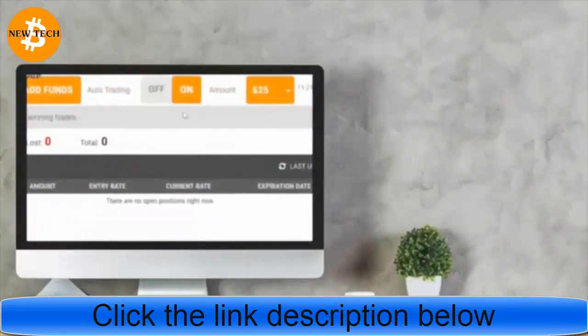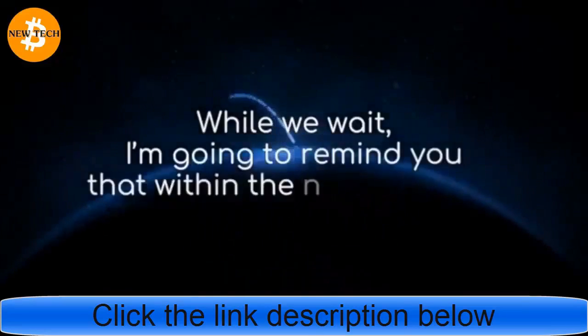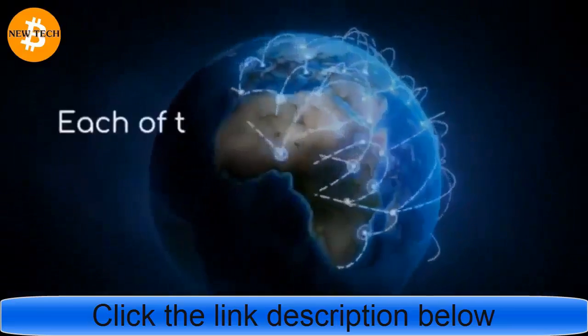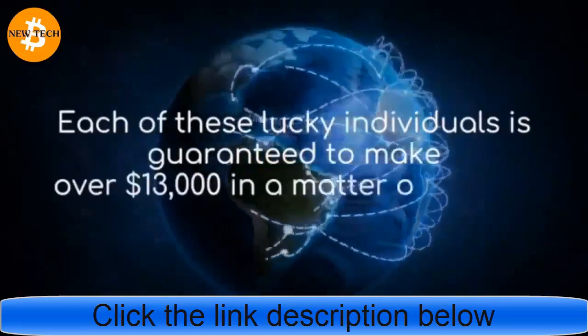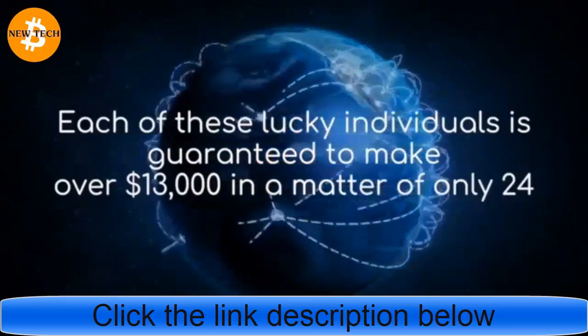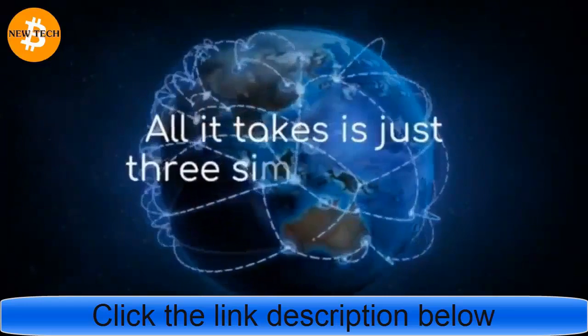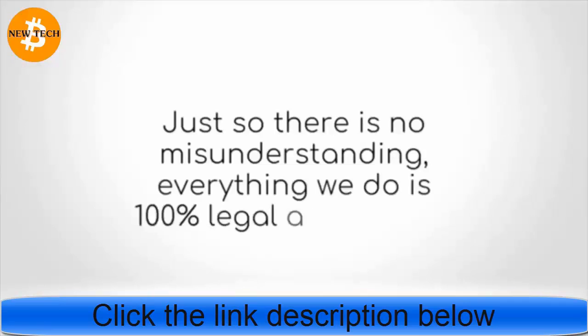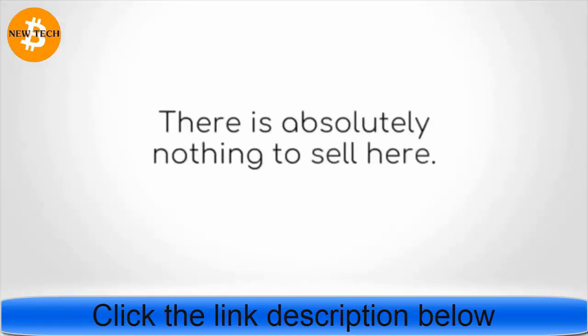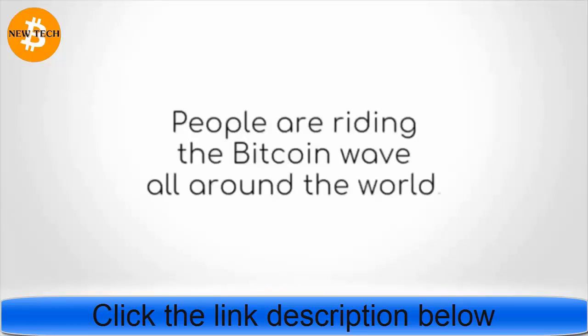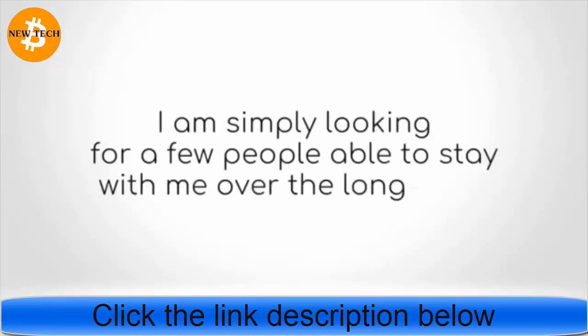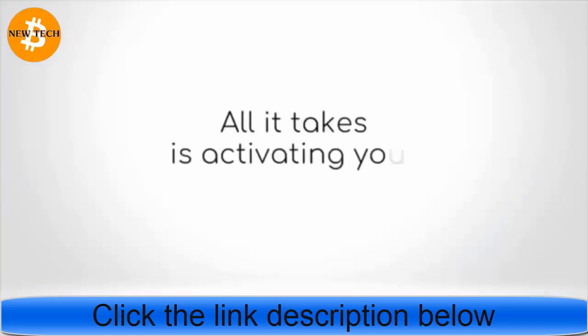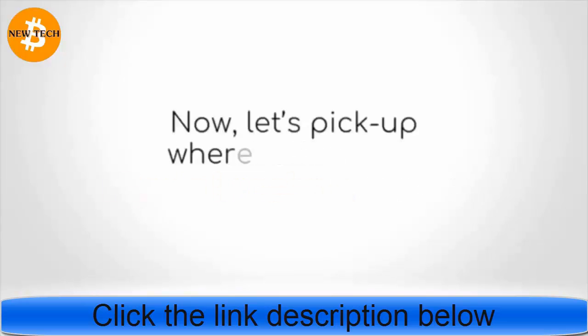While we wait, I'm going to remind you that within the next 48 hours, I am going to reach out to 25 people. Each of these lucky individuals is guaranteed to make over $13,000 in a matter of only 24 hours. All it takes is just three simple clicks. Just so there is no misunderstanding, everything we do is 100% legal and ethical. There is absolutely nothing to sell you. People are riding the Bitcoin wave all around the world. I am simply looking for a few people able to stay with me over the long term, someone like you.